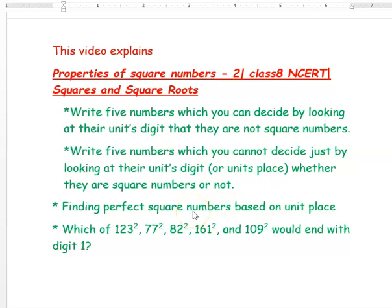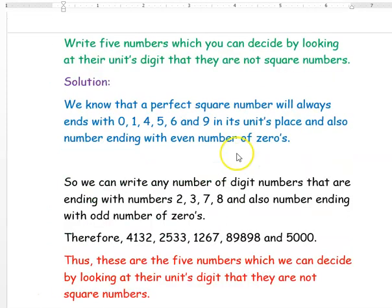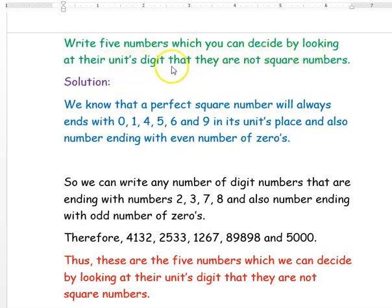Hi, we are from At Home Tuition. In this video we are going to see a few examples based on the unit place of a square number. Our first question is: write five numbers which you can decide by looking at their units digit that they are not square numbers. Solution: